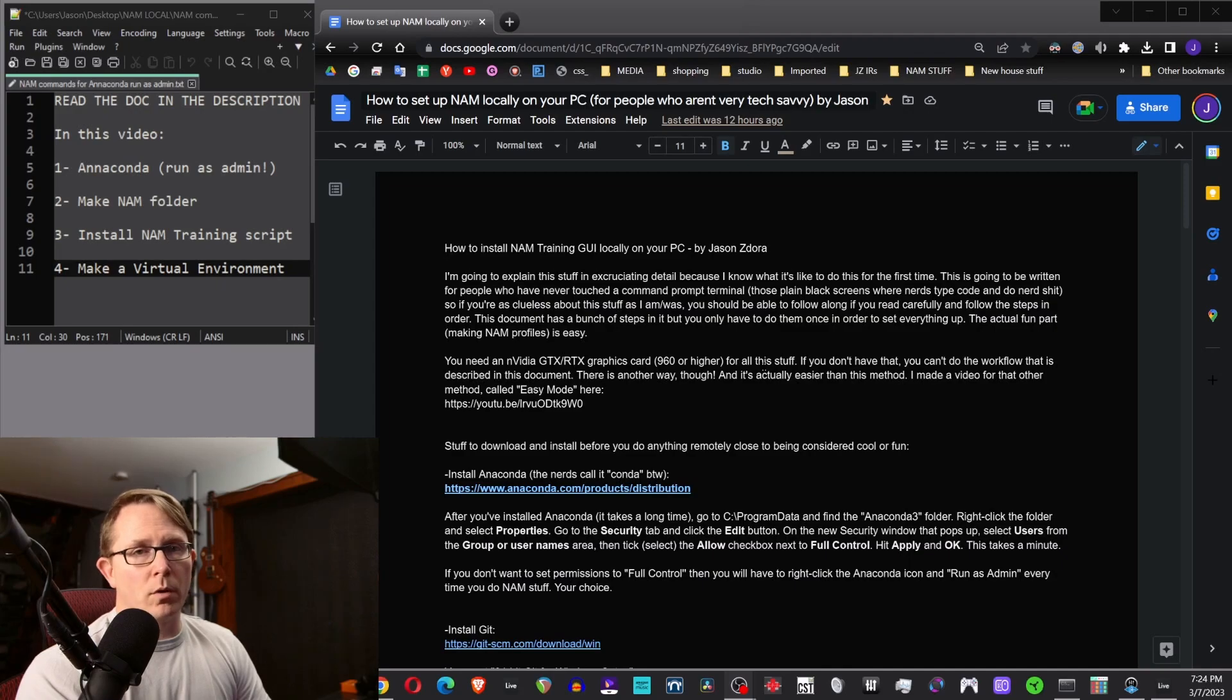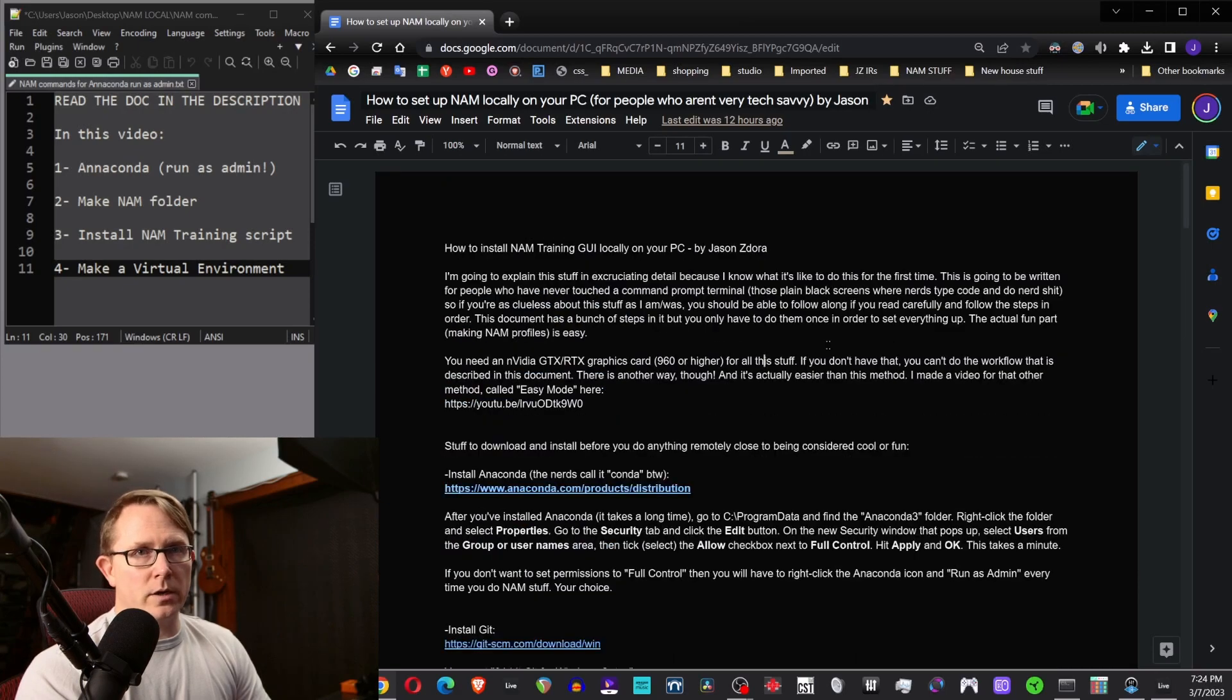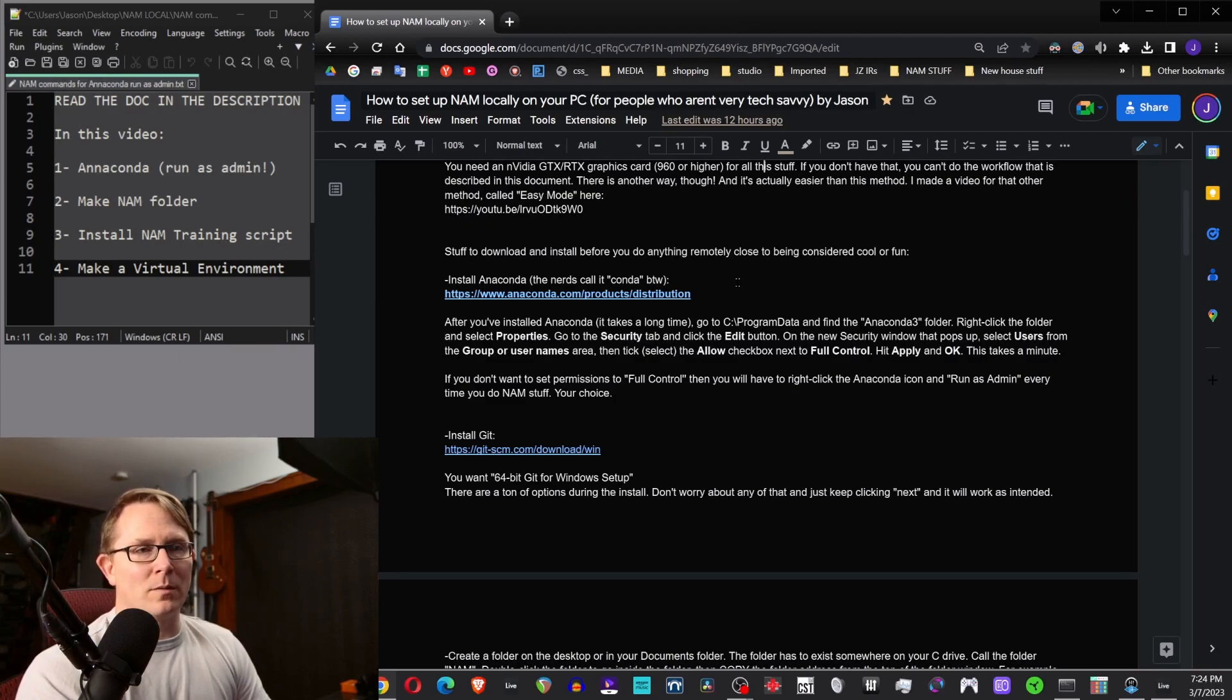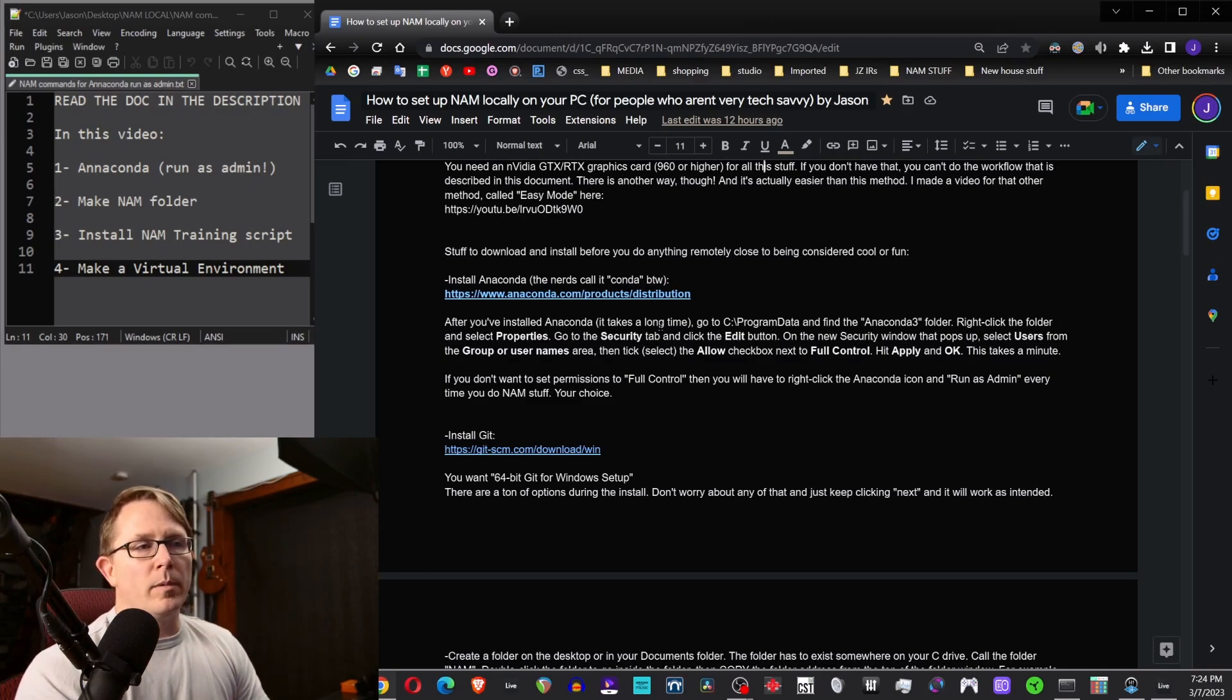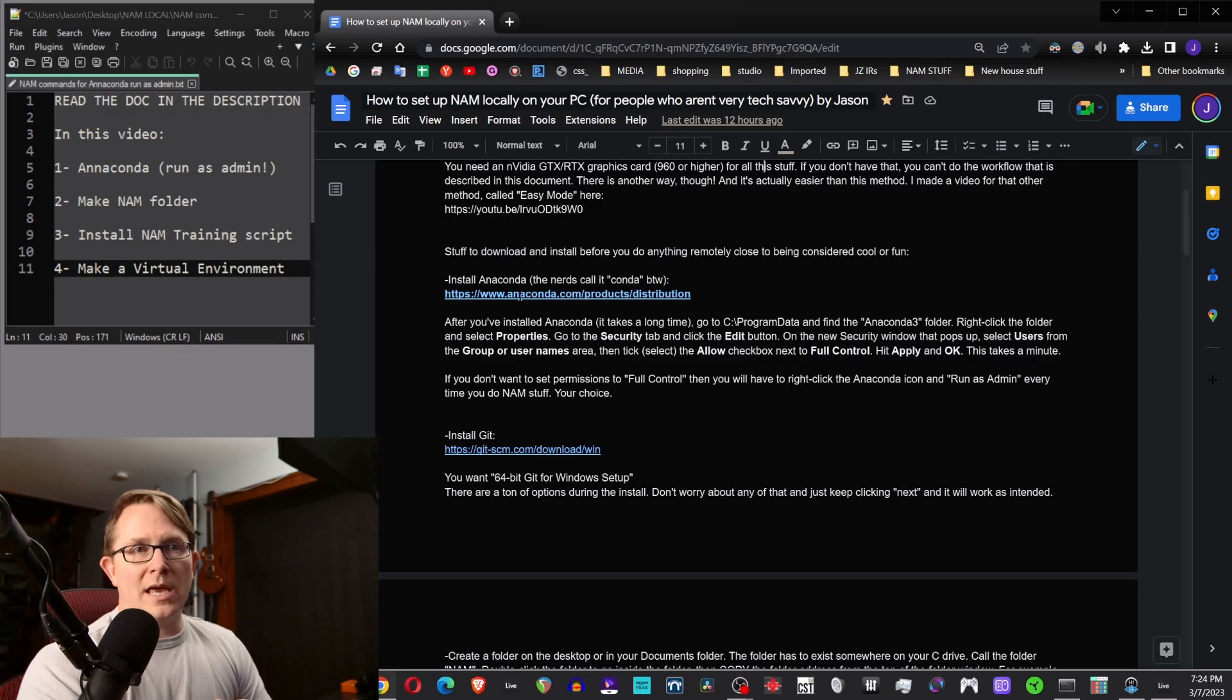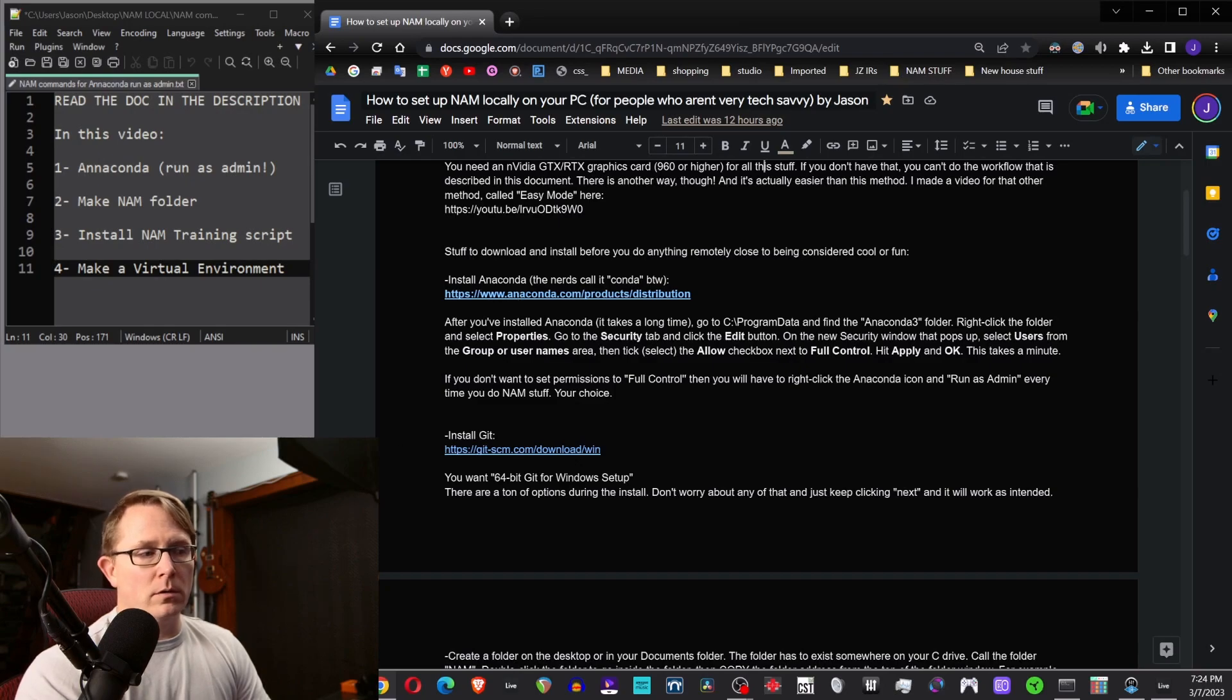You're going to install two programs, the Anaconda program and the Git program. These are in the document. The document is in the description at the bottom of the video. I'm not going to run through those because I hate when videos make you sit there and watch them install a program, just install these two programs. When you install Git, you'll have to hit next like 10 times. You could just click through next. But after you're done installing Anaconda, there is one thing that you might want to change and that's allowing it to run as admin all the time because otherwise you run into errors when you're halfway through doing some of this stuff and you can't finish. So either every time you start Anaconda, you either have to right click it and run as admin or you can do the thing that I'm about to show you right now.